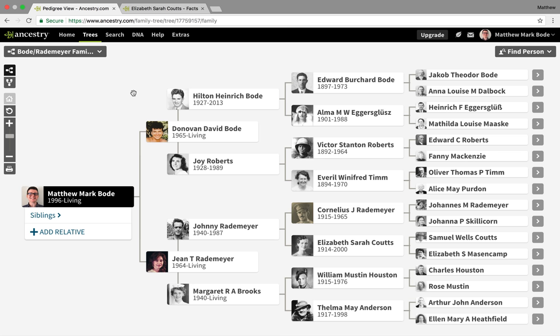Hello everyone, Matthew Bodie here, back with another South African genealogy tutorial. This video is somewhat out of the usual — it's not my standard research video, but it is still genealogy related and a how-to for Ancestry. This video isn't South African specific; anyone with an Ancestry.com account stands to hopefully gain some knowledge from it.